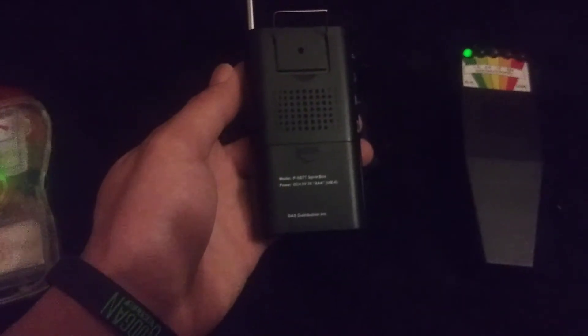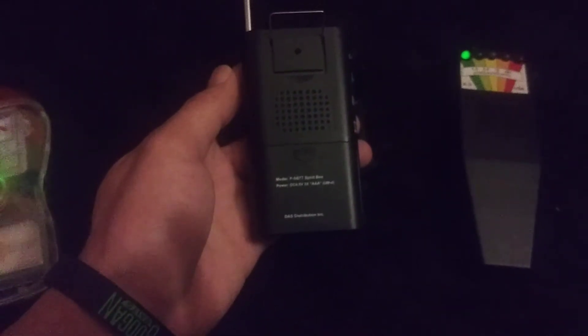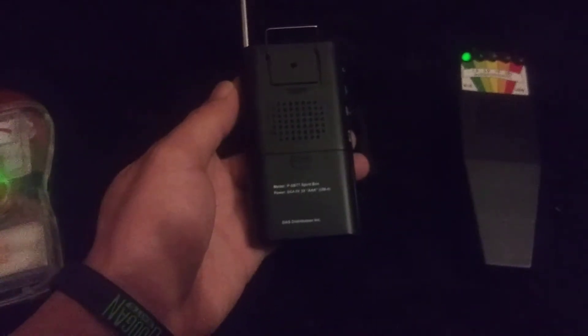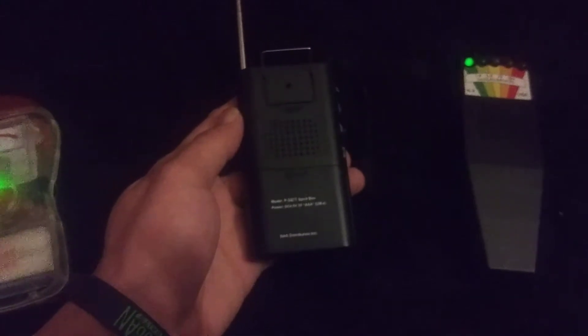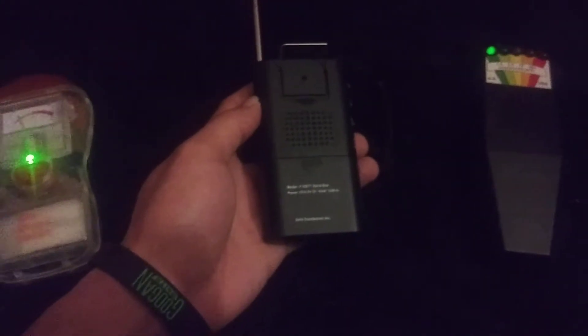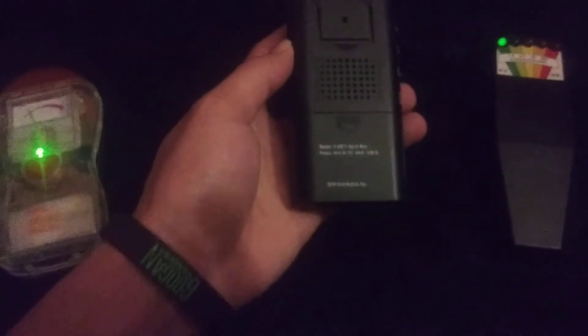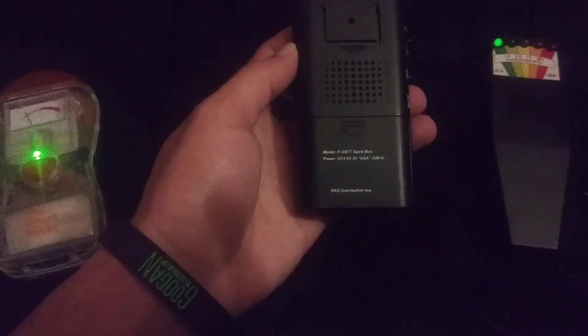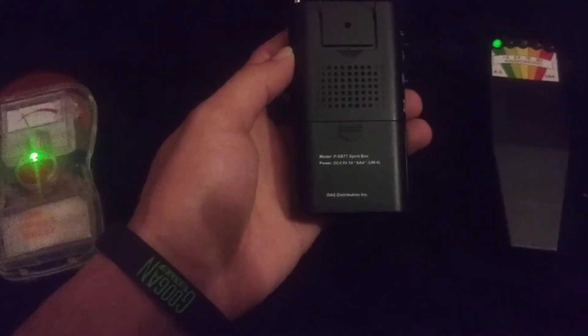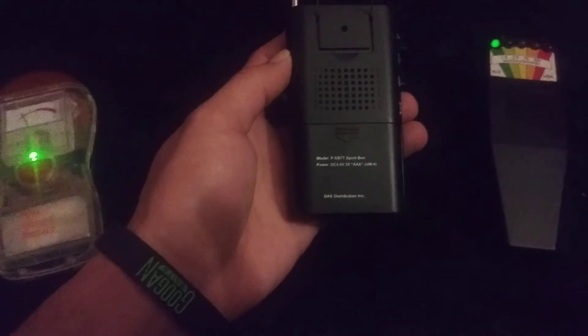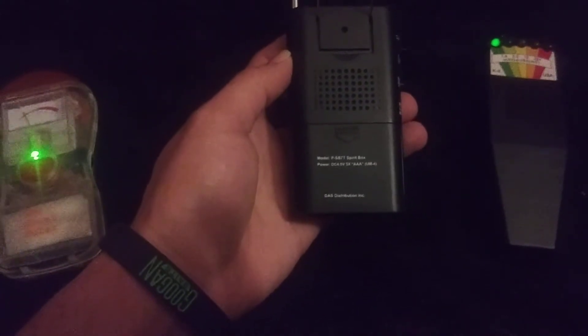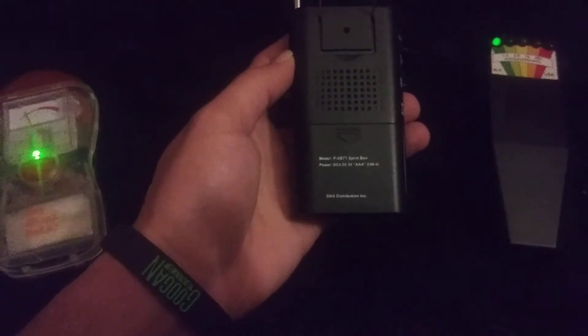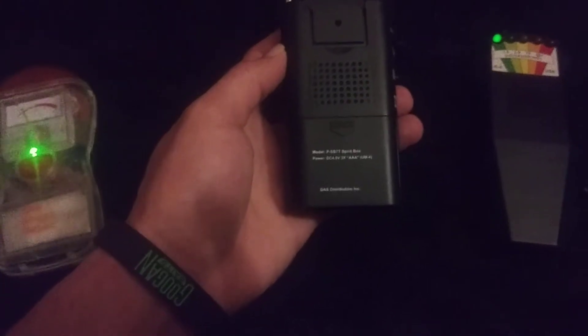What's your name? What's your name? How many spirits are here with me? Seven. How many is in this room right now?